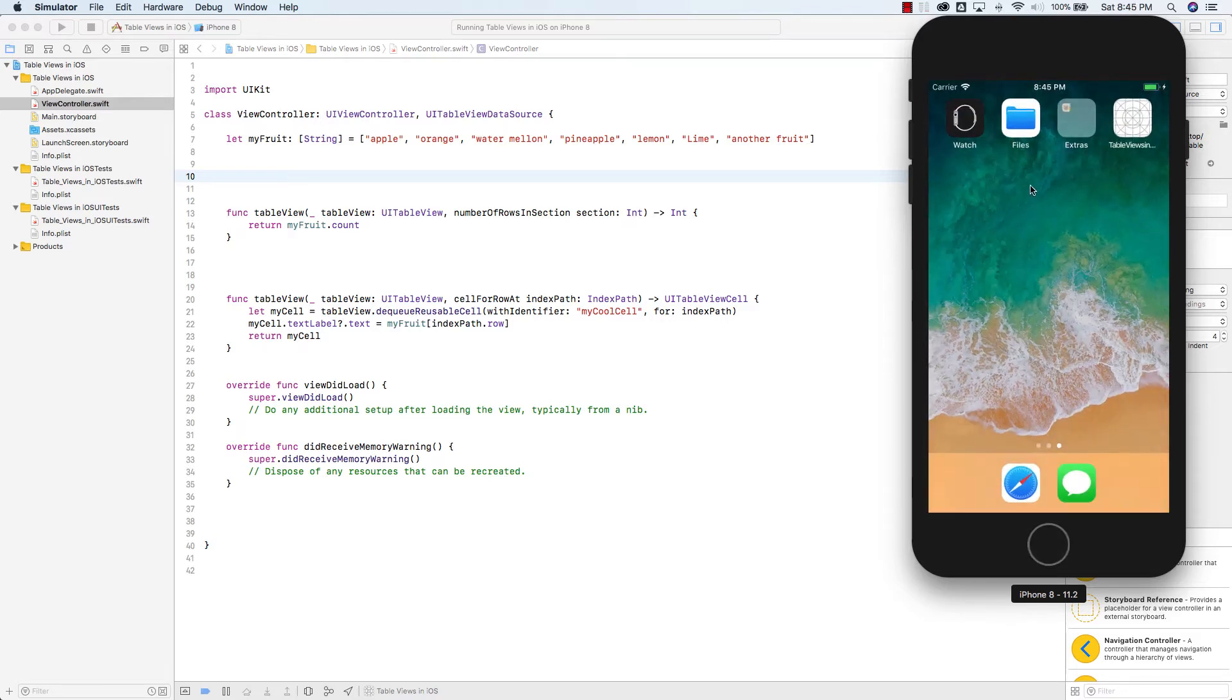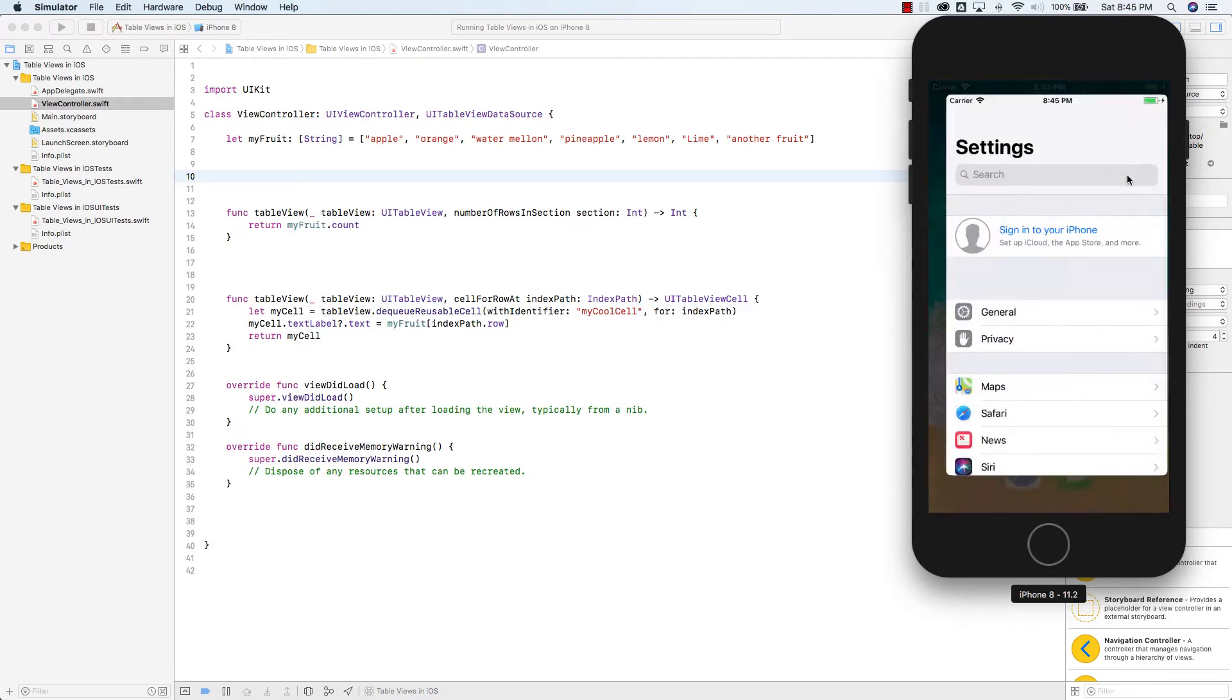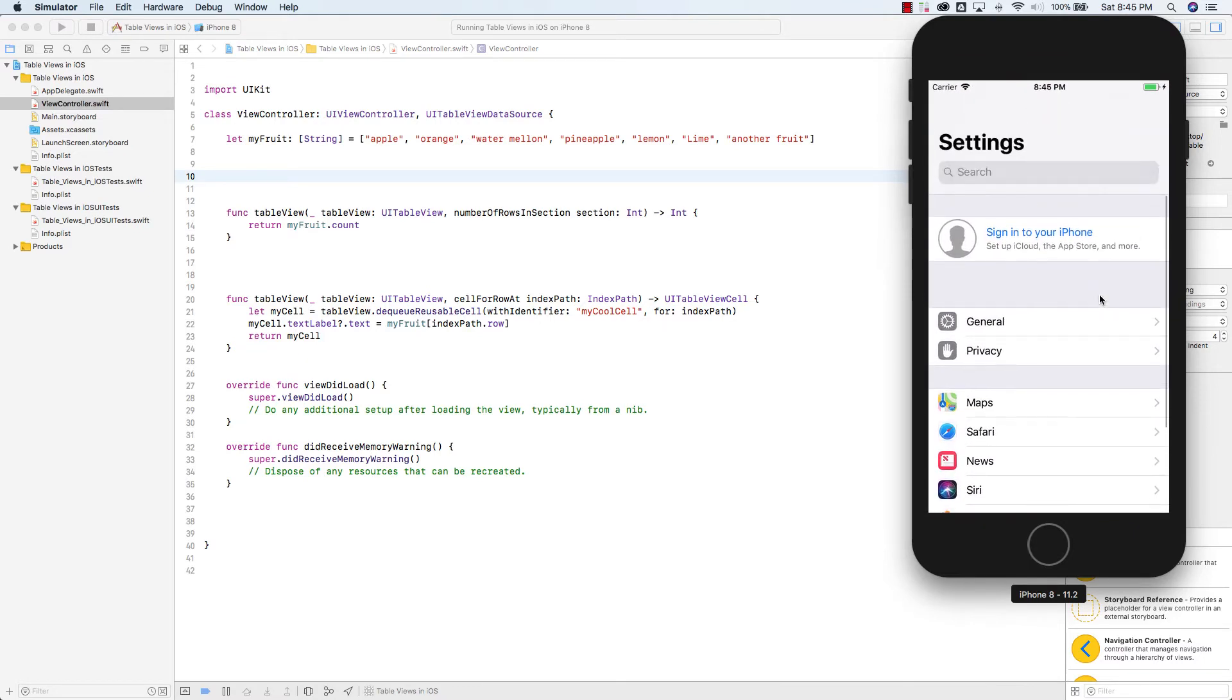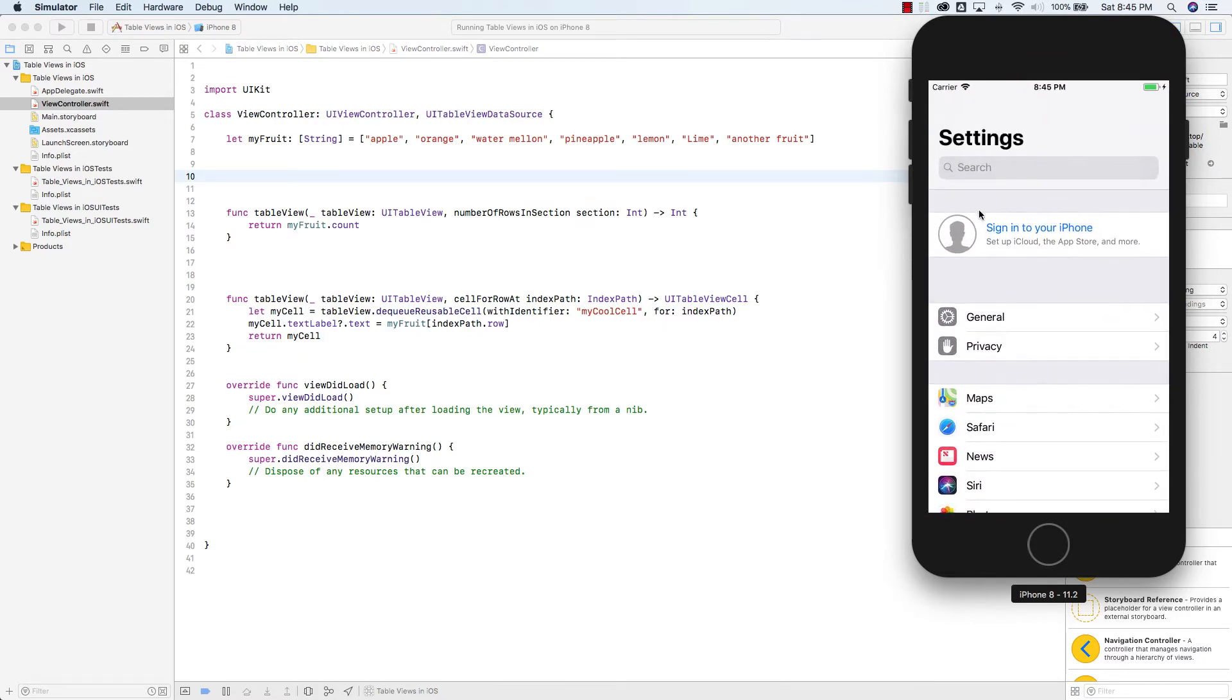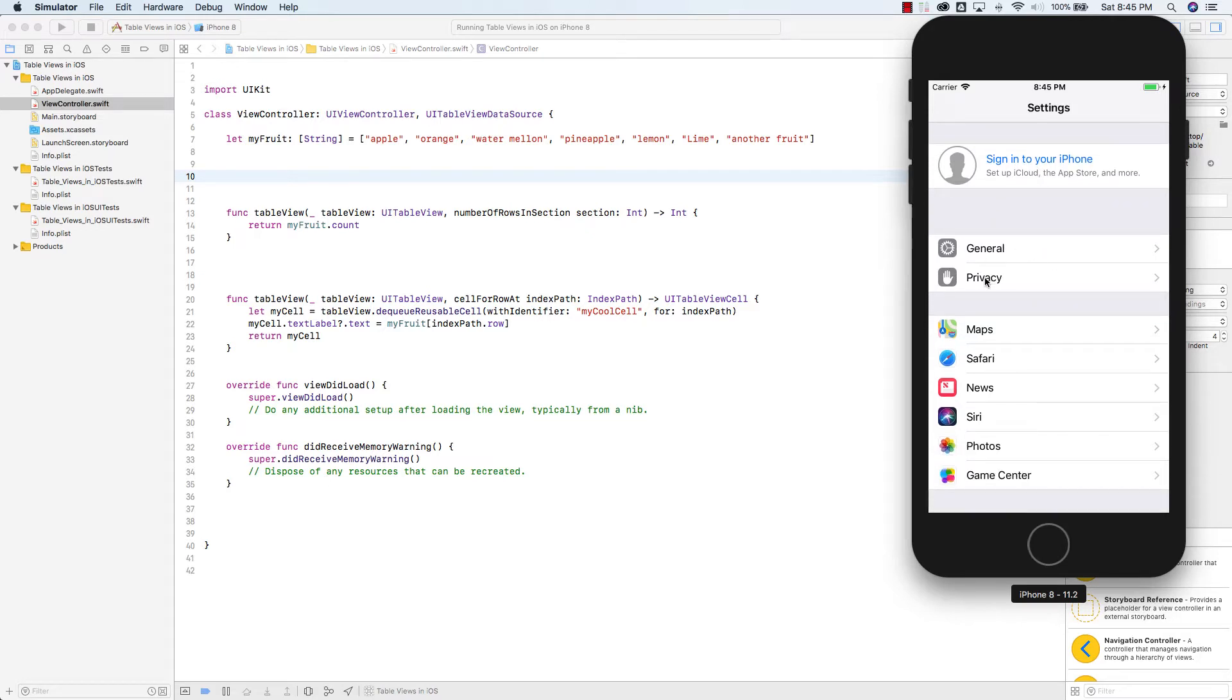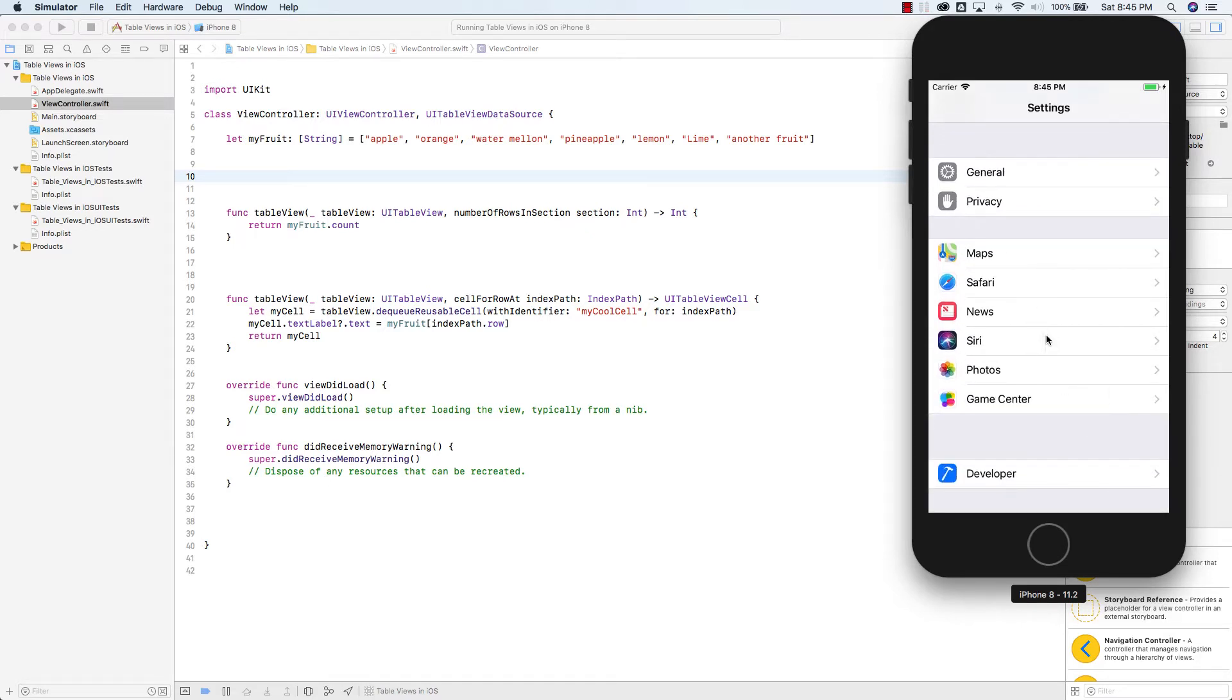Some apps in iOS have sections and the best example is in the settings app. You can see that there's a row here and then another section and two rows here and another section and a couple of rows and another section and this row.